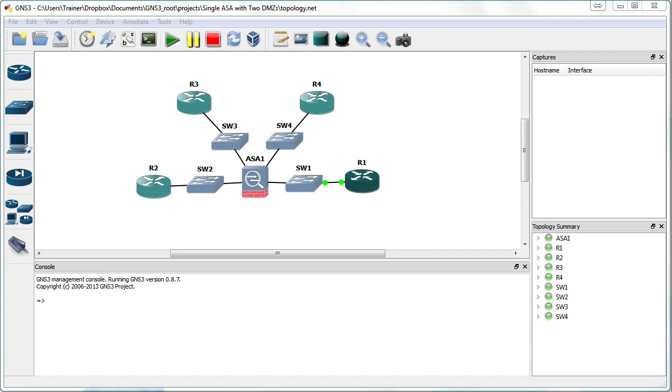So to learn about these traffic filtering access control lists, we turn once again to our dear friend, GNS3.